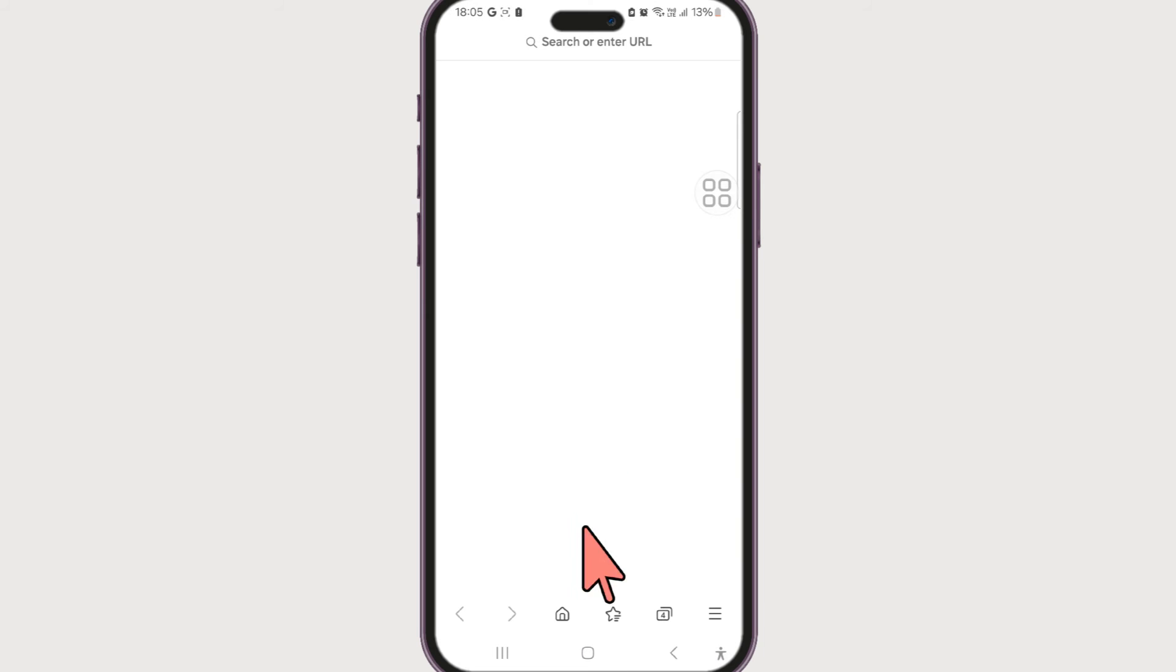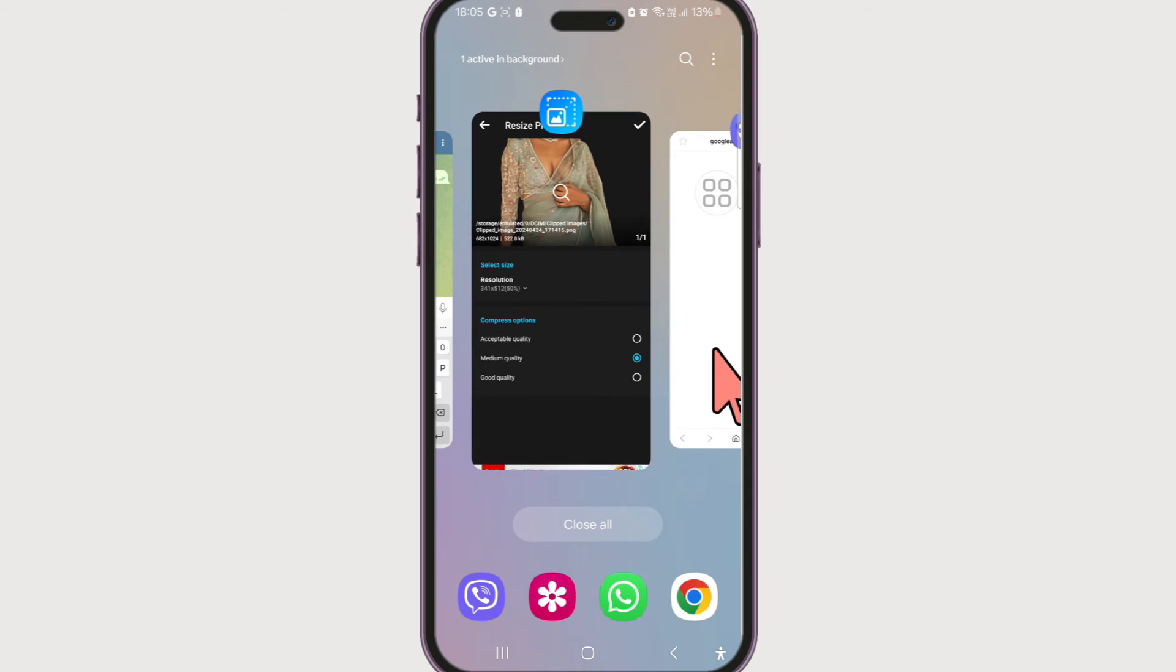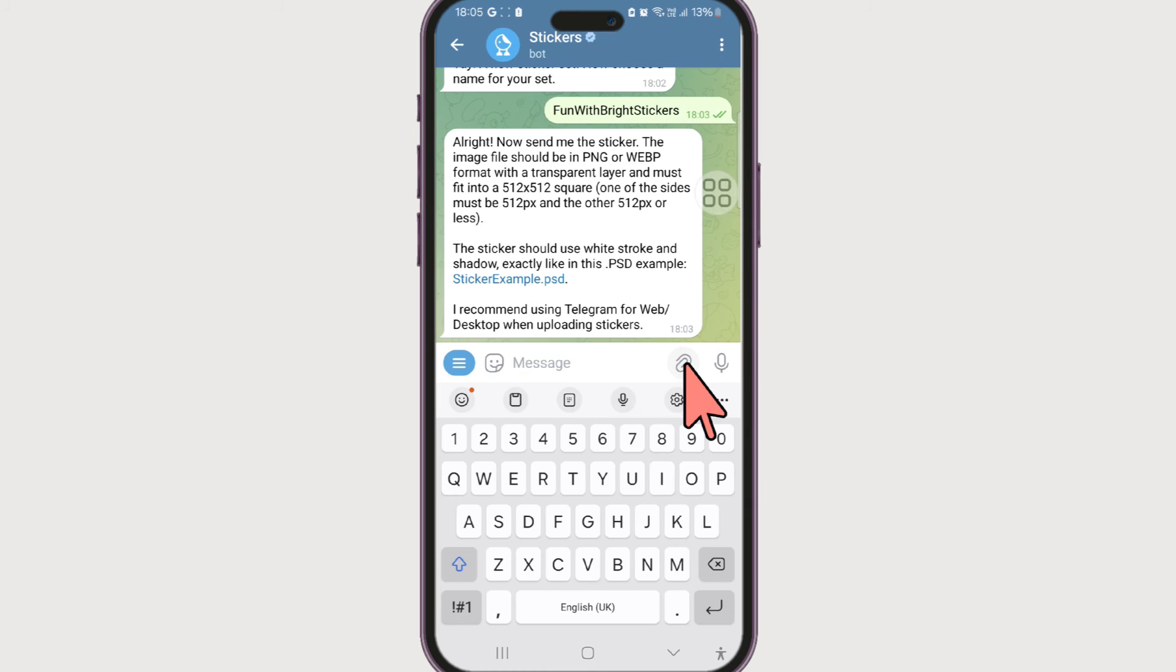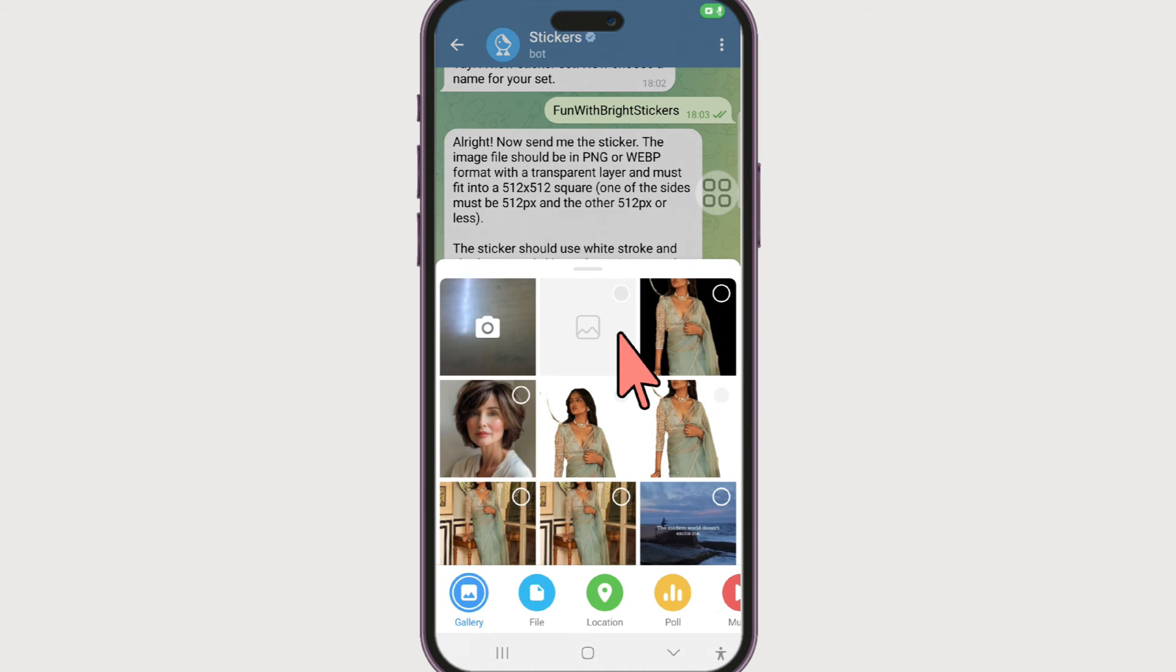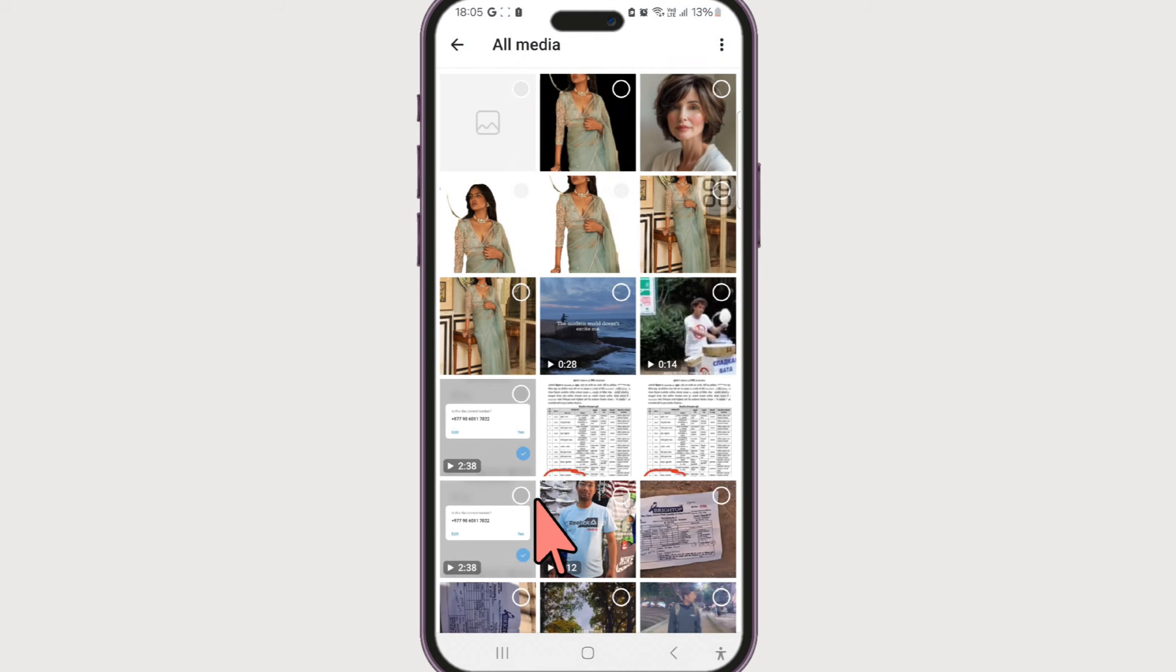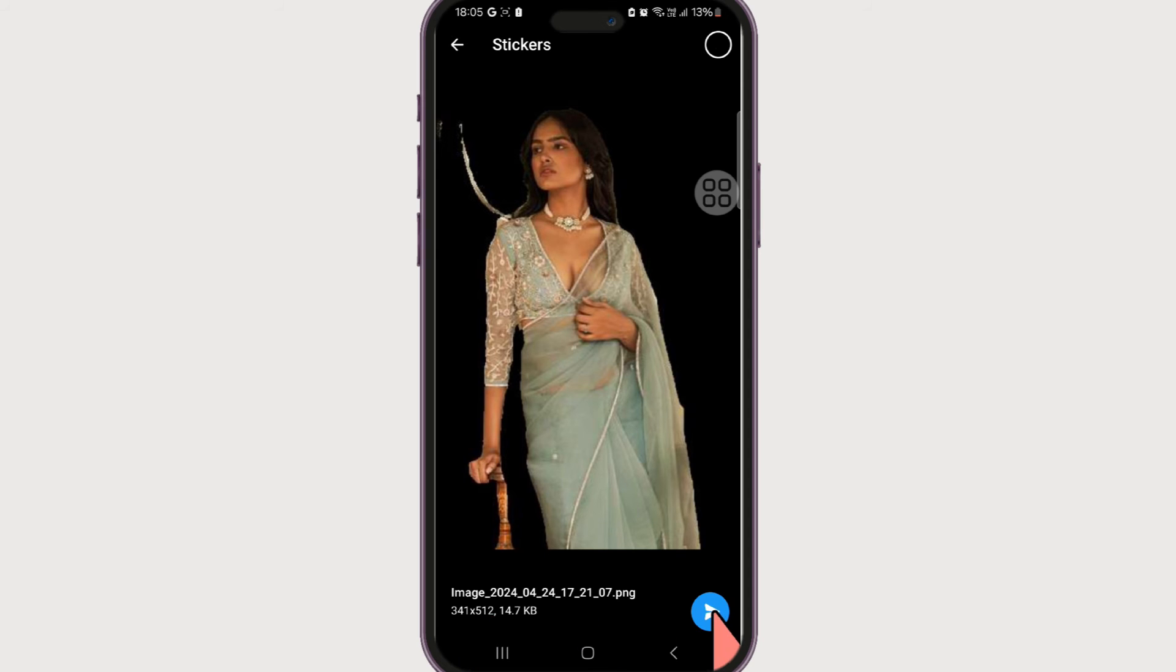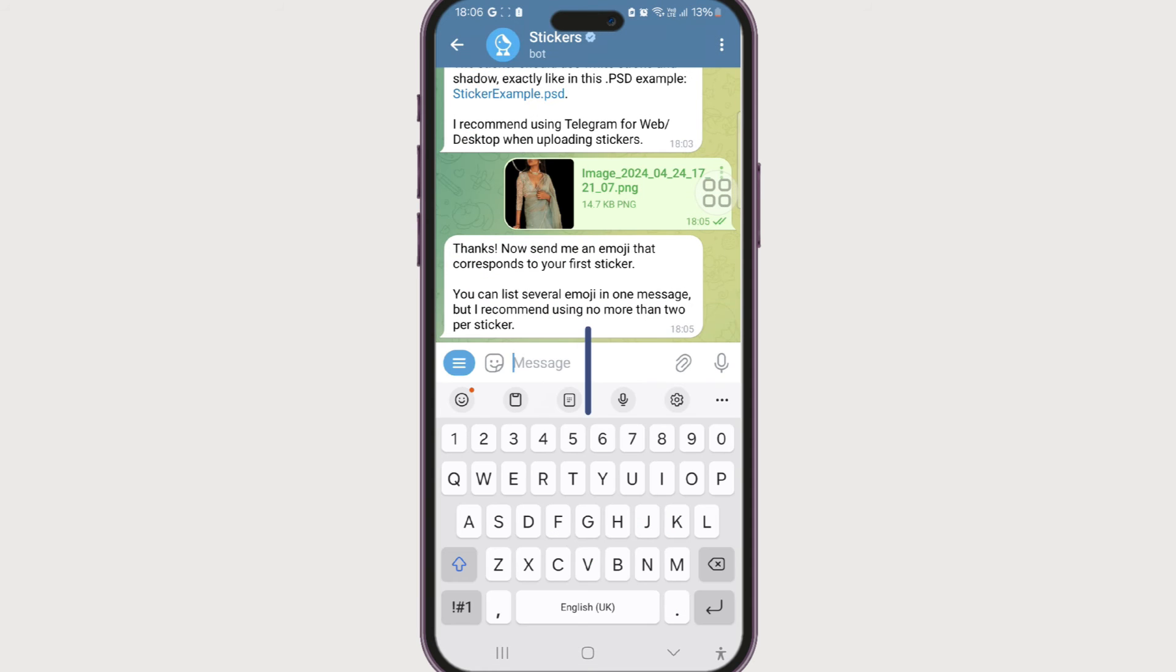Now going back to our Telegram app, click on this attachment. Now click on this file, not gallery file, and then go to gallery. Then select the PNG that you have just resized which is 341 into 512 and click on this send.